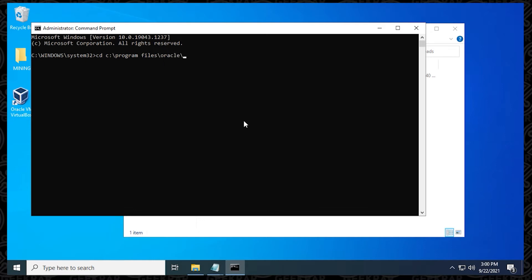You might have something different, but if you did the default installation, this is going to be the path. Once you have it, you can hit enter, and you can see we've switched over into the VirtualBox directory.